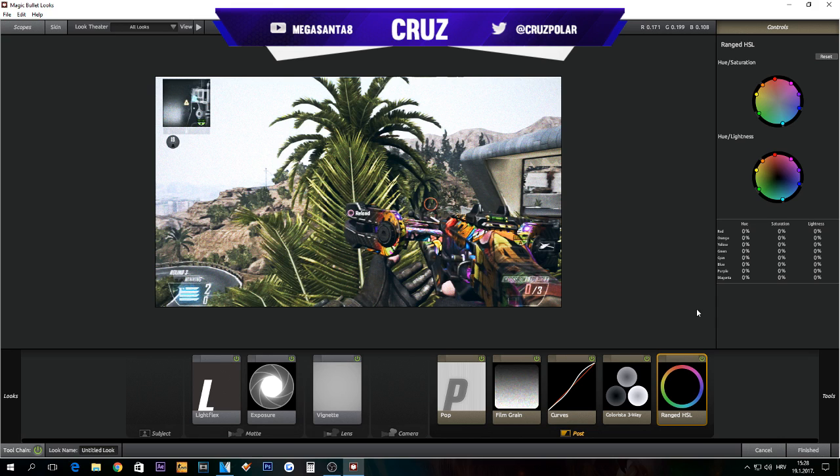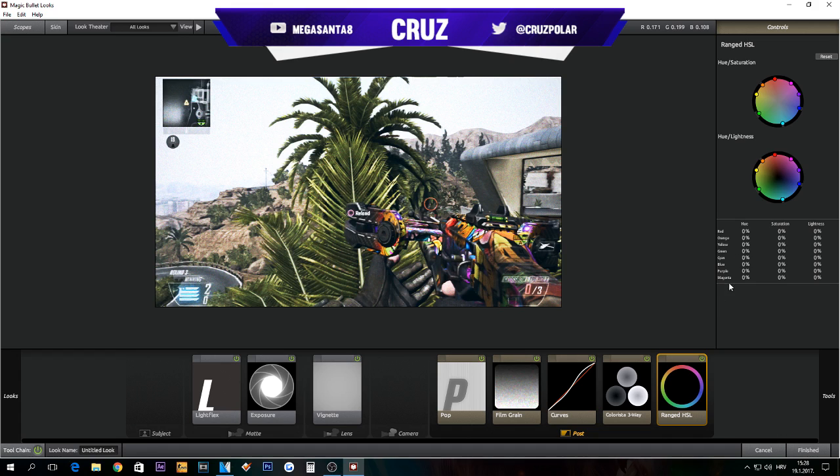As you can see in this effect Range HSL, you have Magenta, there is pretty much purple or pink, then you have Purple, Blue, this is Cyan, I don't know what the fuck how to pronounce this.